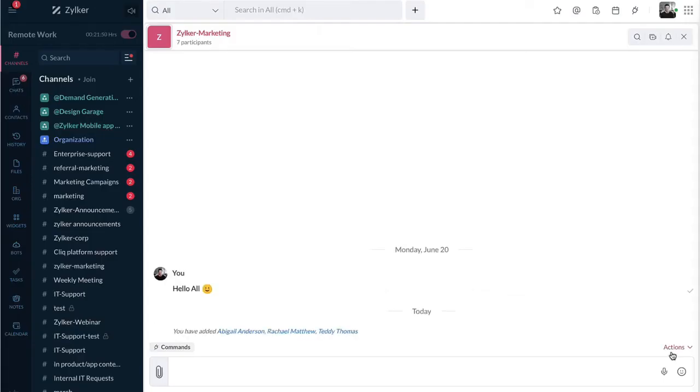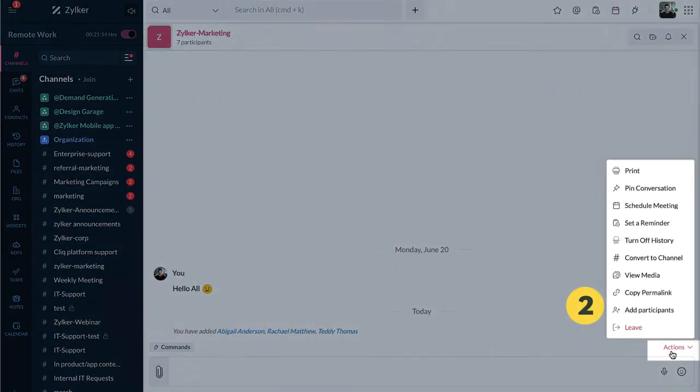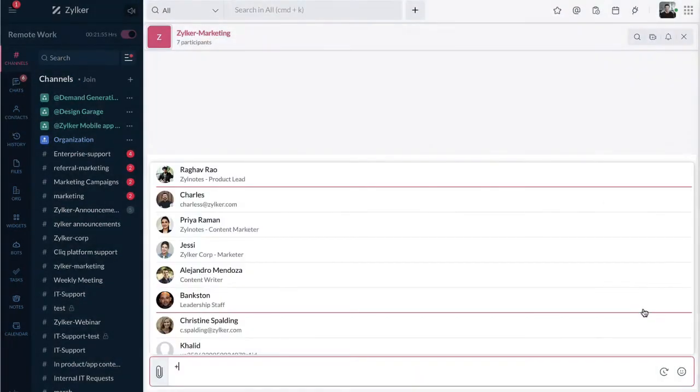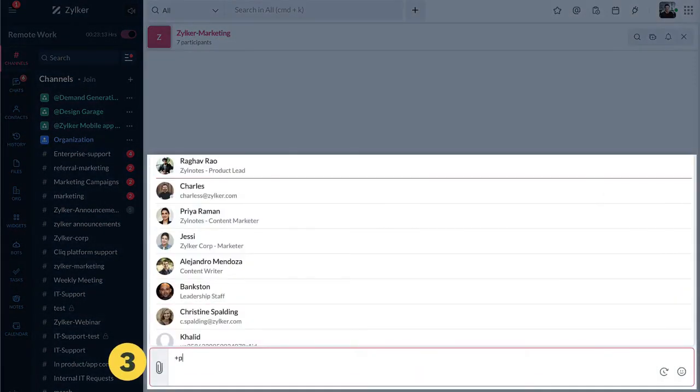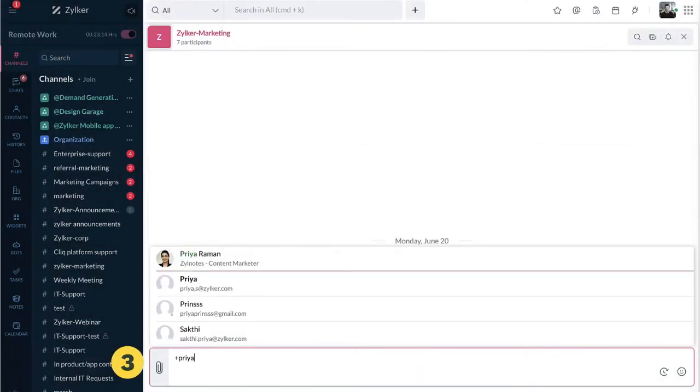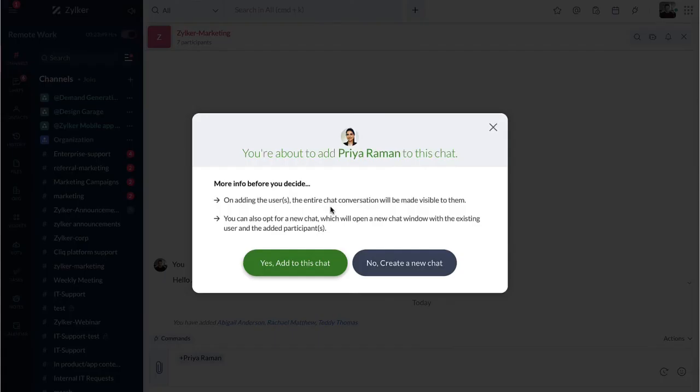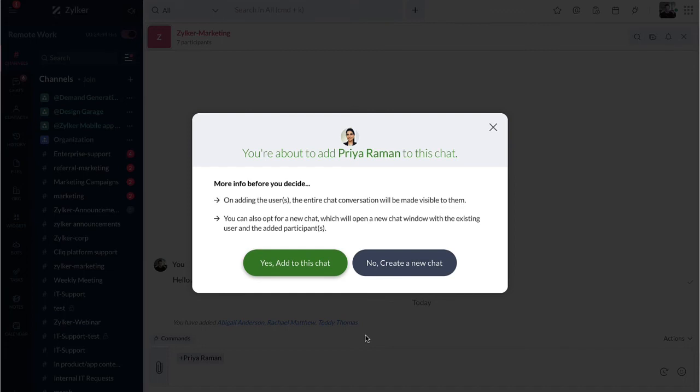Another way to add participants is by clicking on the action icon and selecting add participants. Type the name of the individual to add them to the group. When you add a new user to a group chat, the entire previous conversation will be made visible to them. Else, you can opt to create a new chat which will open a new chat window with the existing user and the added participants.